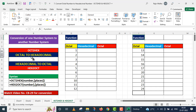Conversion of octal number system to hexadecimal number system. Let us say I have some octal numbers on one side. This is one to twelve. And the second table also contains octal numbers.